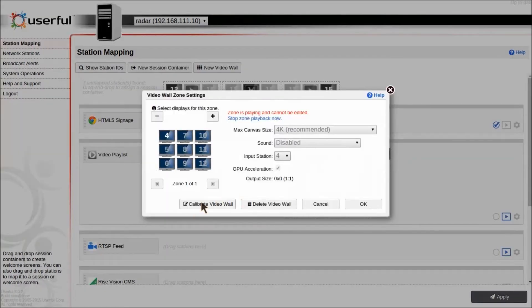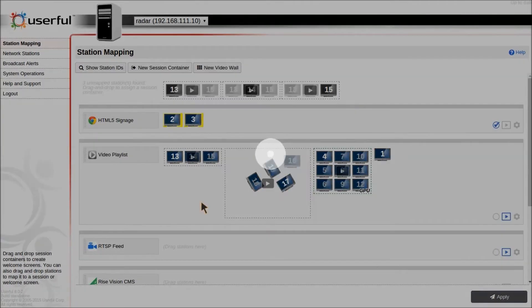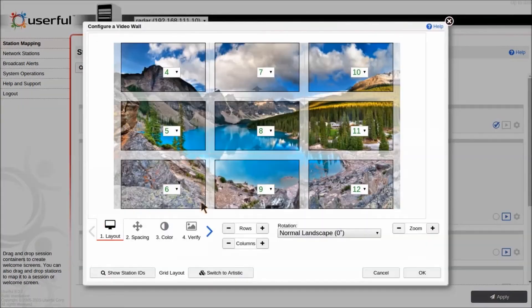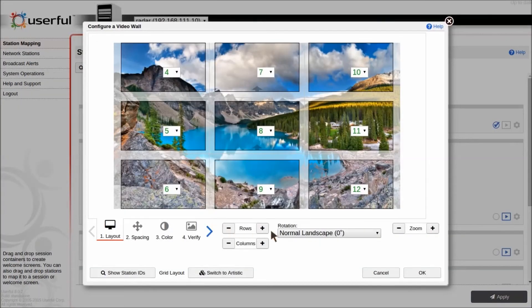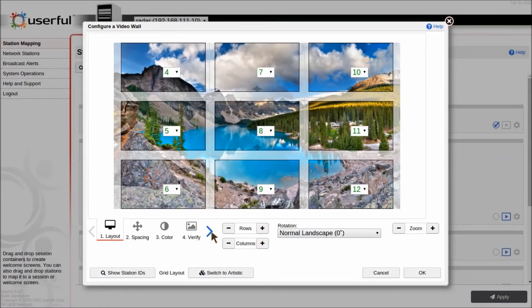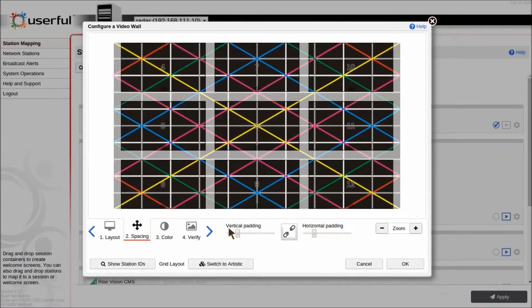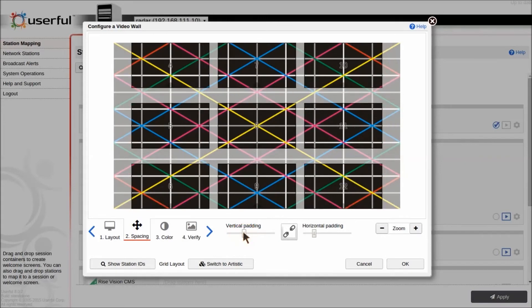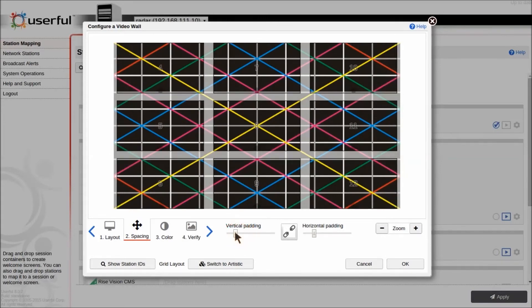We also have a grid video wall layout tool that allows easy setting of grid video walls. You can, for example, add rows and columns, or you can adjust the padding, the vertical or horizontal padding in the displays.